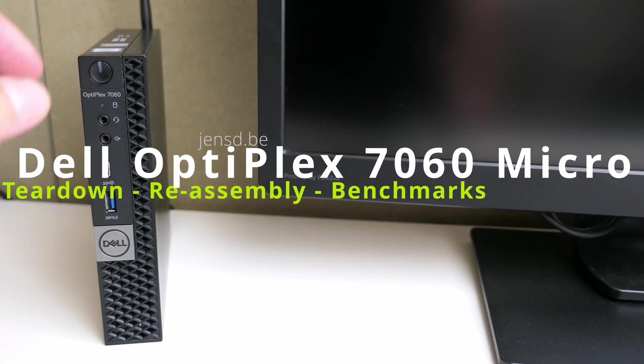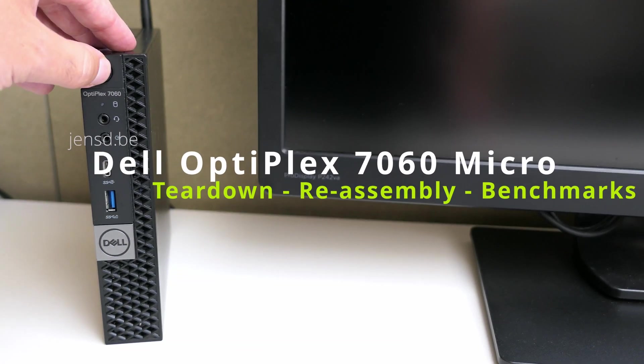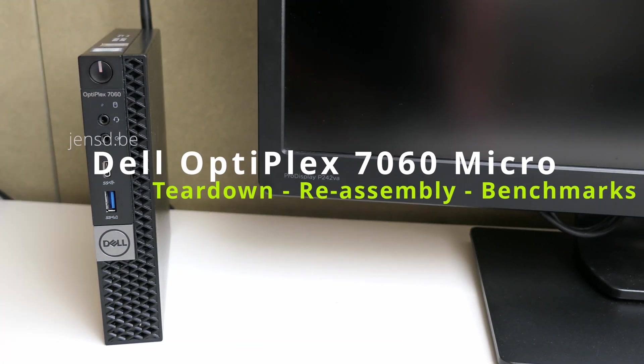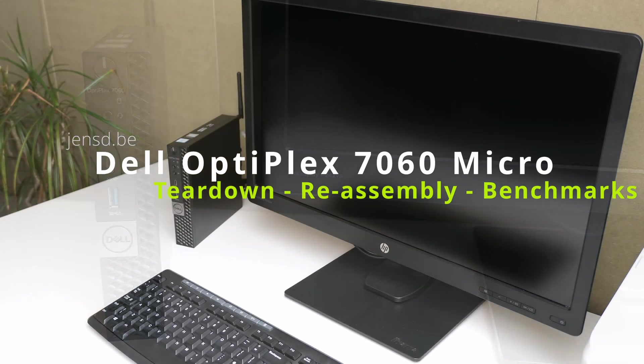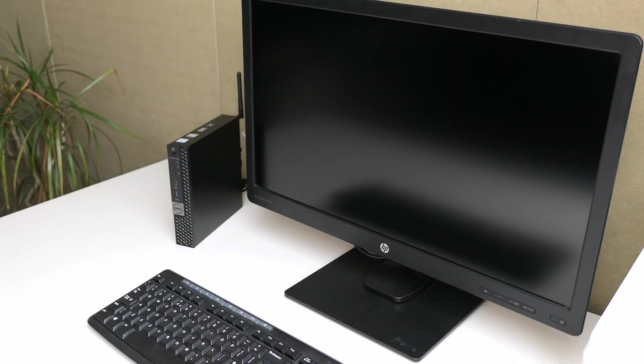Hi everyone and welcome again to another video. Today we'll be looking a bit better at the Dell Optiplex 7060 Micro.